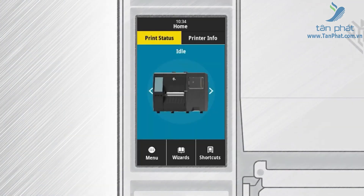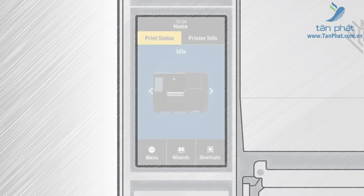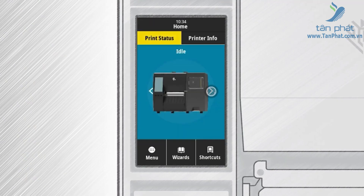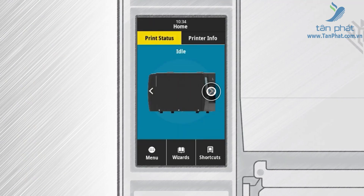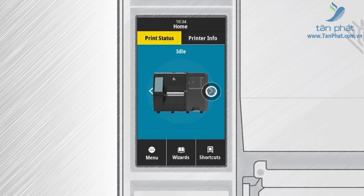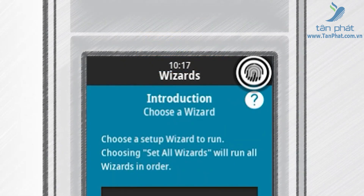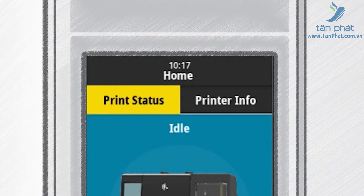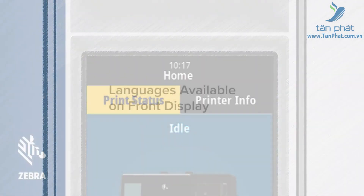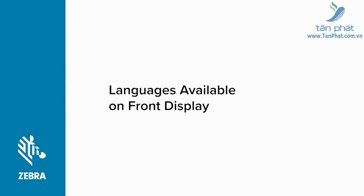On the home screen you can see an image of the printer. Touch the arrows to rotate the printer and you will see a full 360-degree view of the printer. The home icon appears on all sub-menus — just touch it to return to the home screen easily.